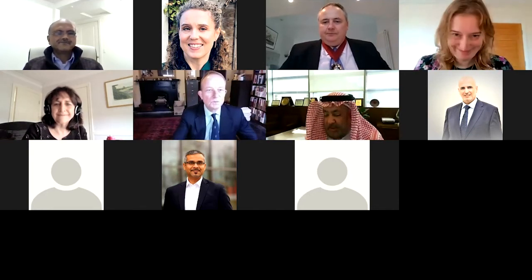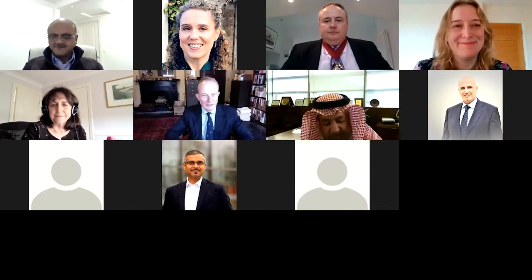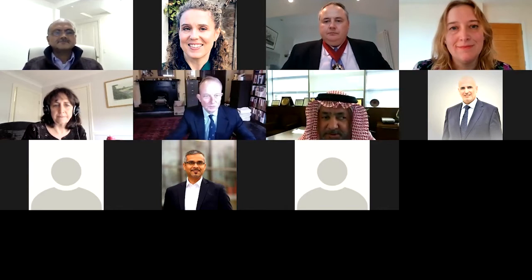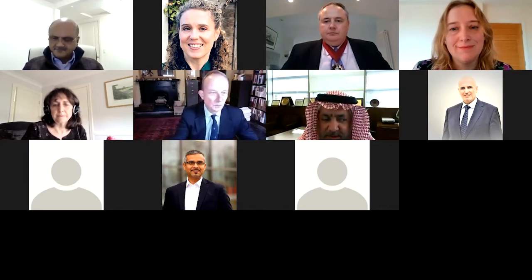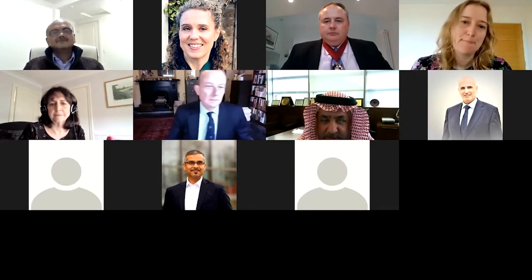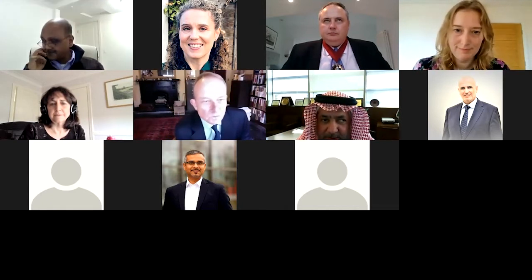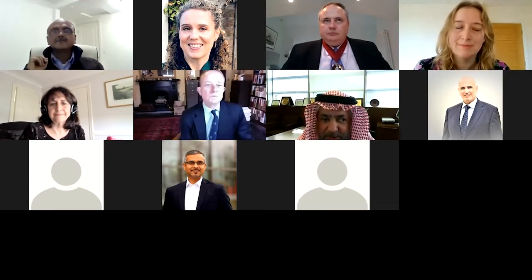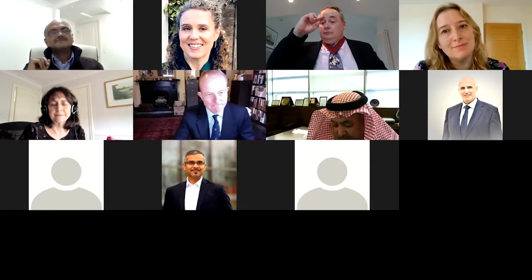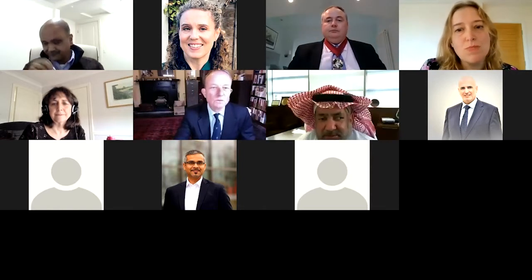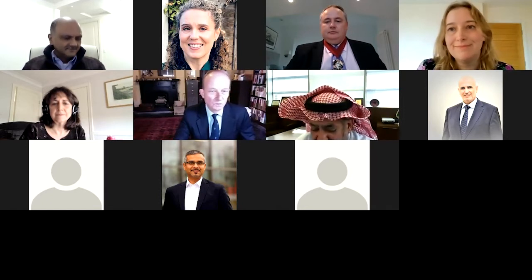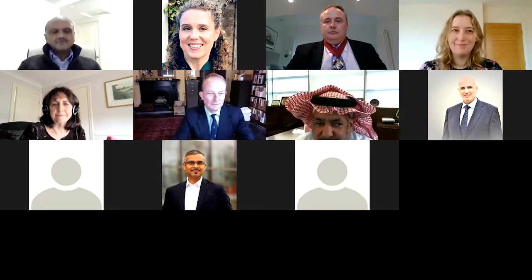My name is Abdulaziz Alajlan. I'm chairman of the Department of Pathology and Laboratory Medicine at King Abdulaziz Medical City, Saudi Arabia. I'm a consultant pathologist and dermatopathologist. I did my training and fellowship in the UK and also trained in the US in dermatopathology. I have been in digital pathology for more than 14 years and have some new innovations in digital pathology that will be released soon.